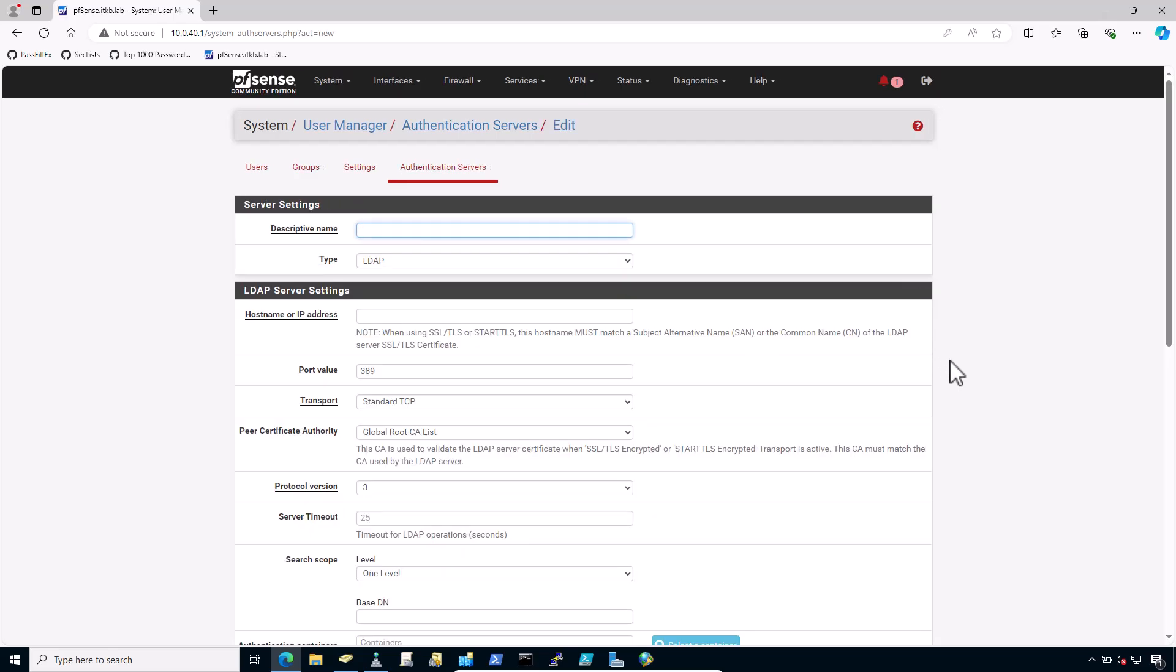Click add to create a new entry. Now enter the following settings. A must have descriptive name. I would prefer to write Active Directory NPS. This is in my case and definitely it should be different in your case. Select the type and this must be RADIUS.